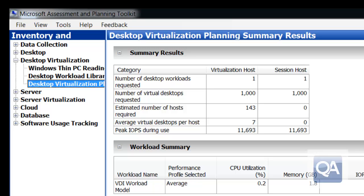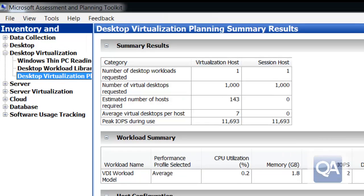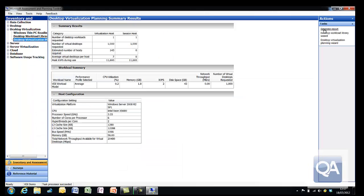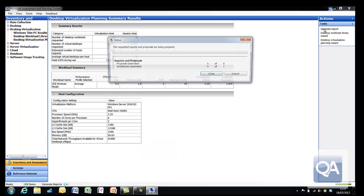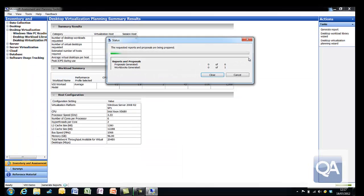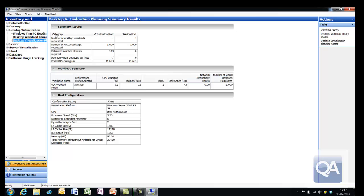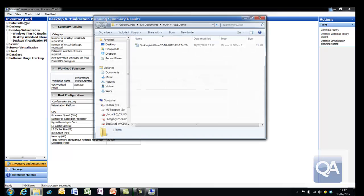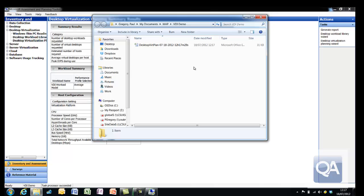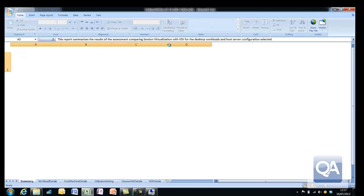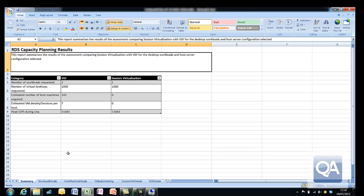I get some breakdown of the workload and the host configuration that I selected. I've gone over onto the right-hand side and hit the generate report option. This allows me to get access to some more detailed reports that allow me to understand why I can only get 7 virtual machines per physical host. If I open up the Excel report that's been generated for me, it'll take just a few seconds to open. We can now review the settings.